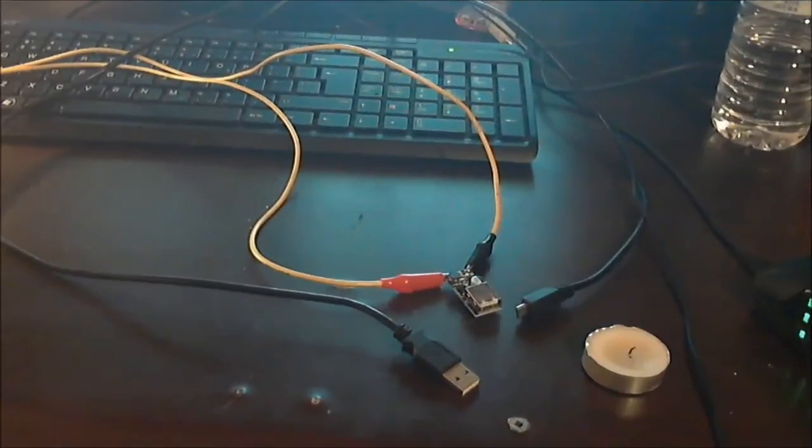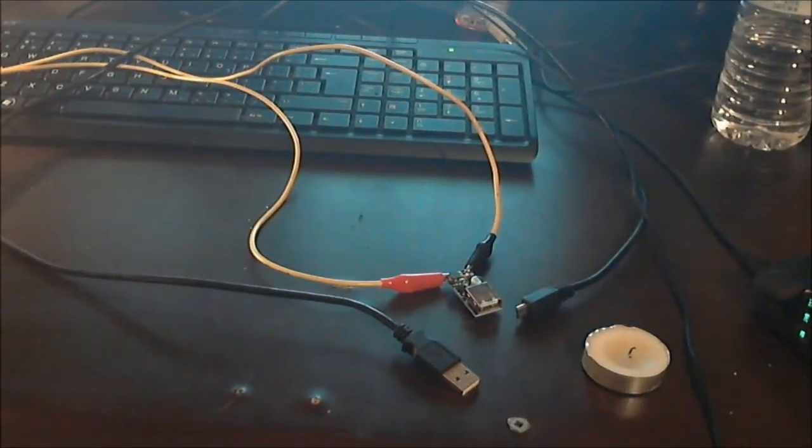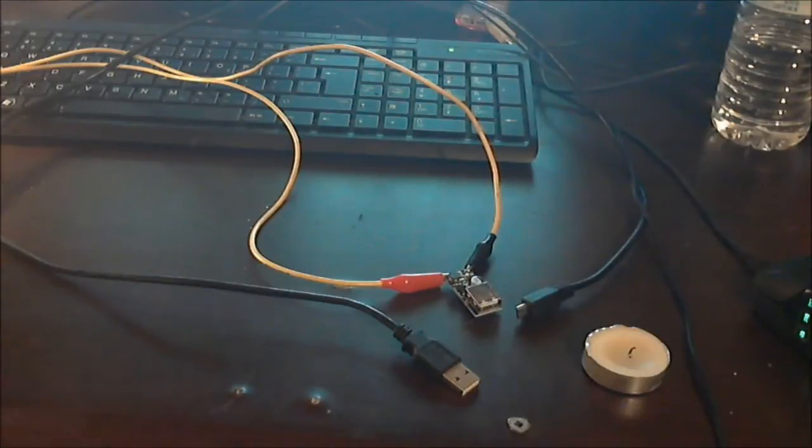Okay, so now we're back. Sorry for the funky camera angle here guys, this is kind of the best way I was able to illustrate this.